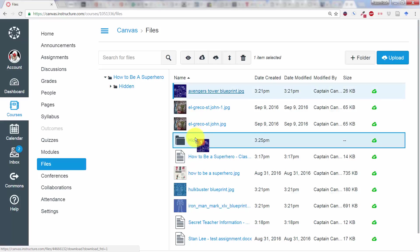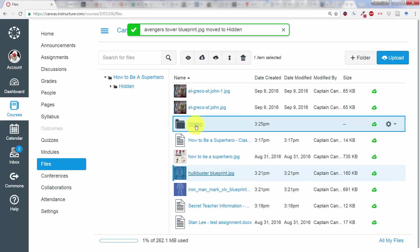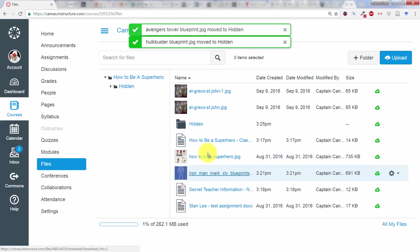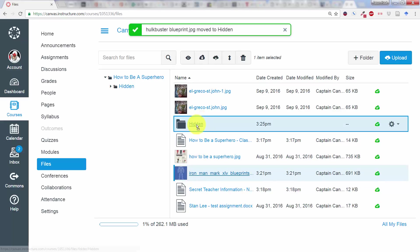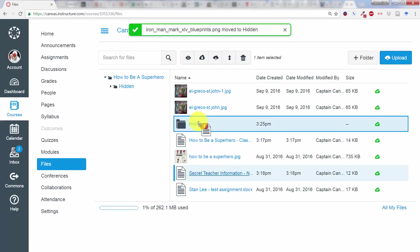I'm going to drag that in there, drag in these other blueprints, and the secret teacher information.